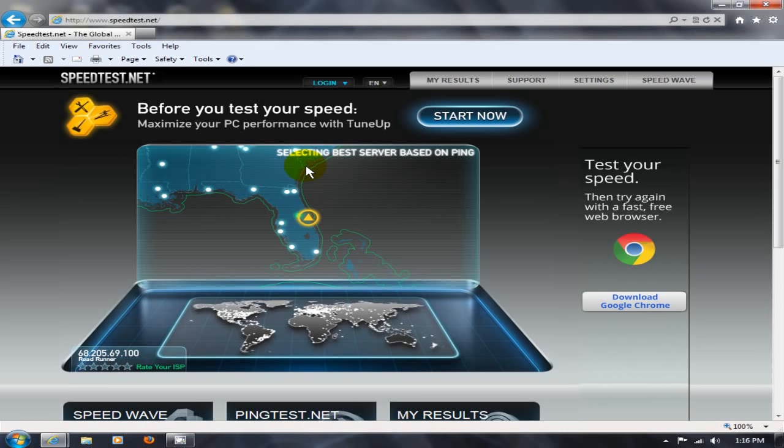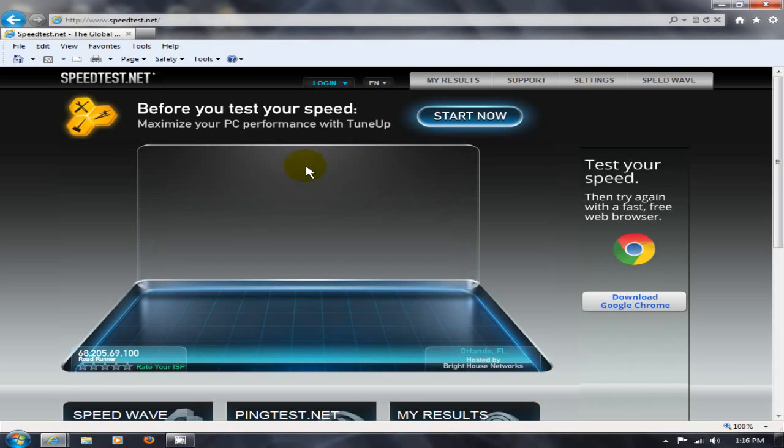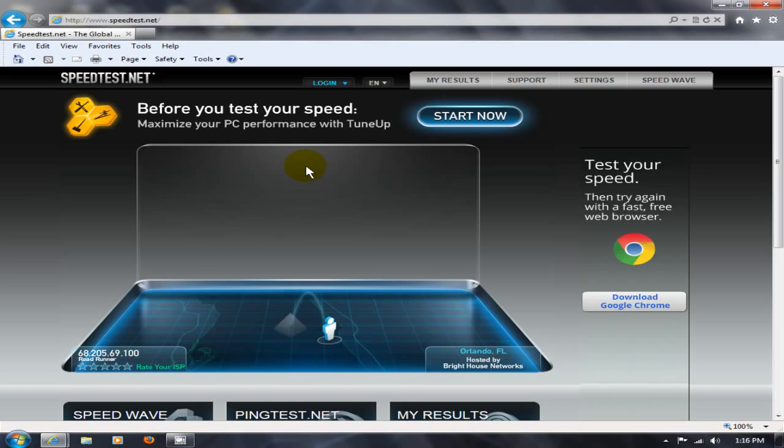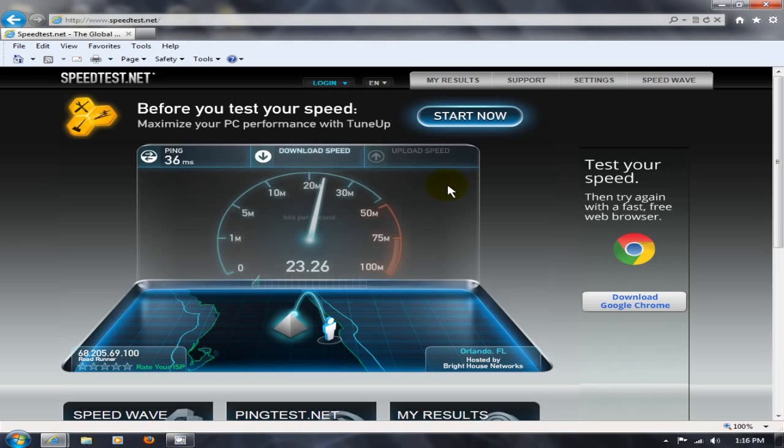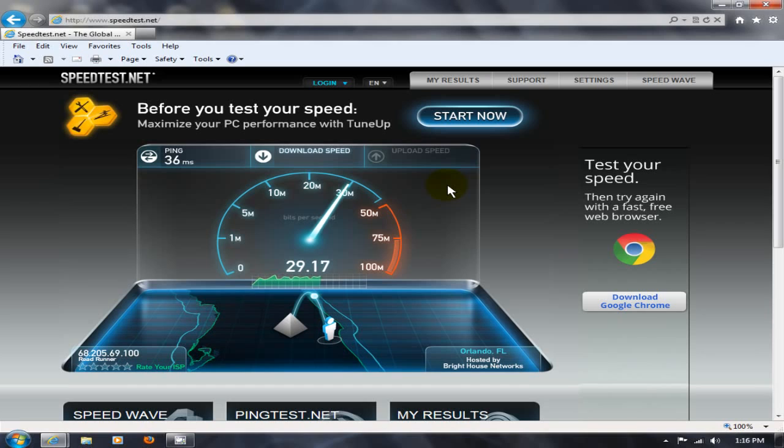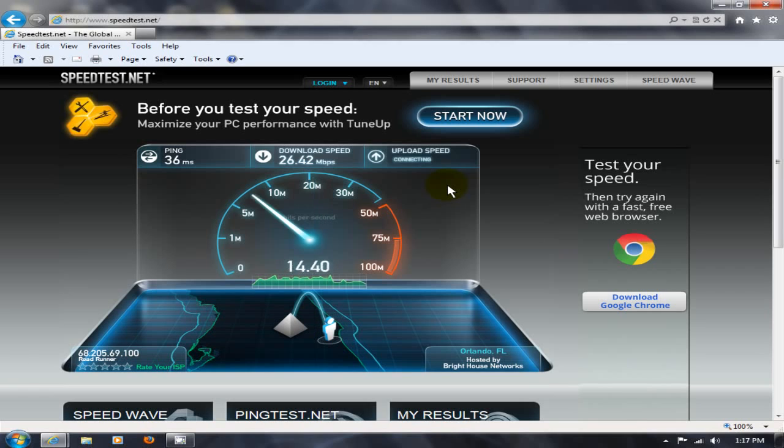Now it will automatically determine which country you're living in and test in that country. And it will test from you where you're located, up to your ISP, your internet service provider. And it will give you really very accurate download and upload speed numbers.